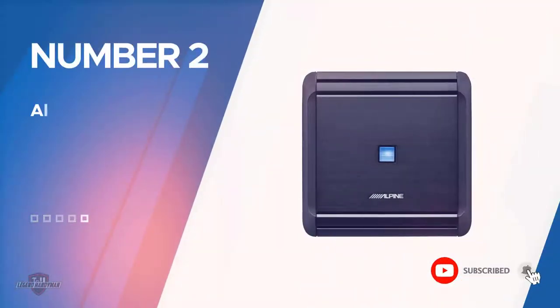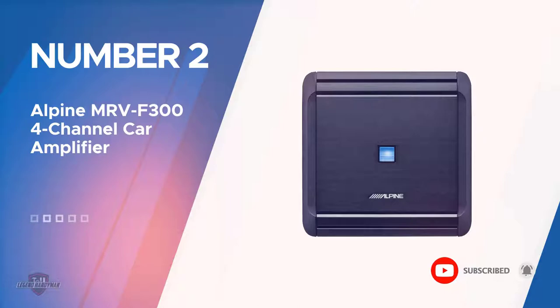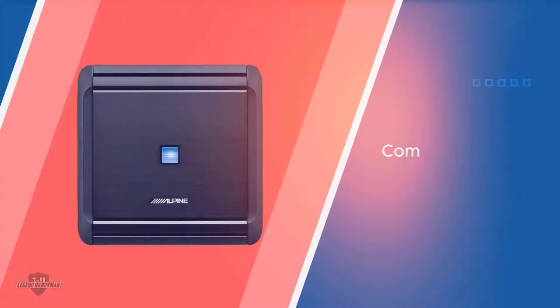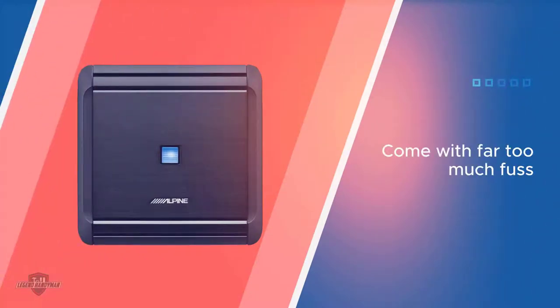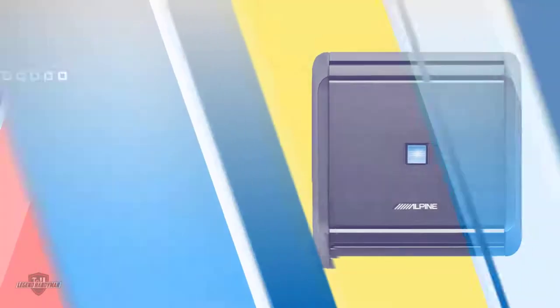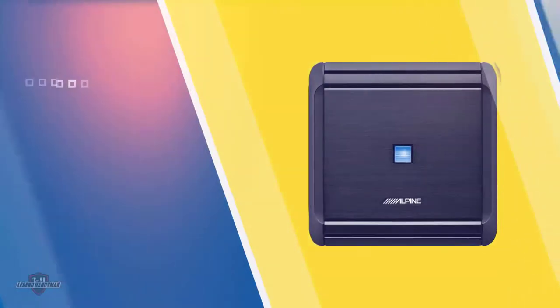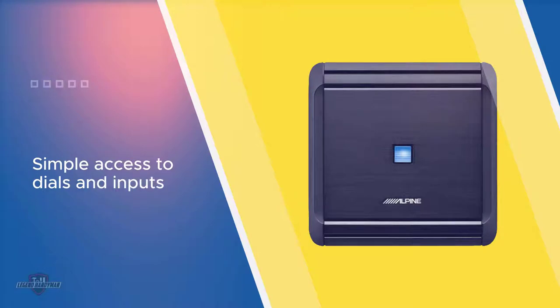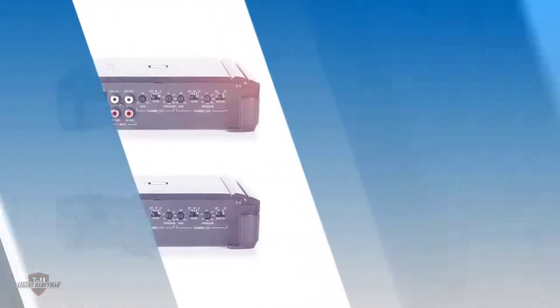Number two: Alpine MRV F304 channel car amplifier. Some amp systems just come with far too much fuss. This model gives you straightforward, simple access to dials and inputs. 300 RMS is evenly distributed between your speakers, drowning you in the sound. Users have been able to enjoy a crossover of multiple speaker systems without worry. Alpine is compatible with just about any make or brand of speaker.